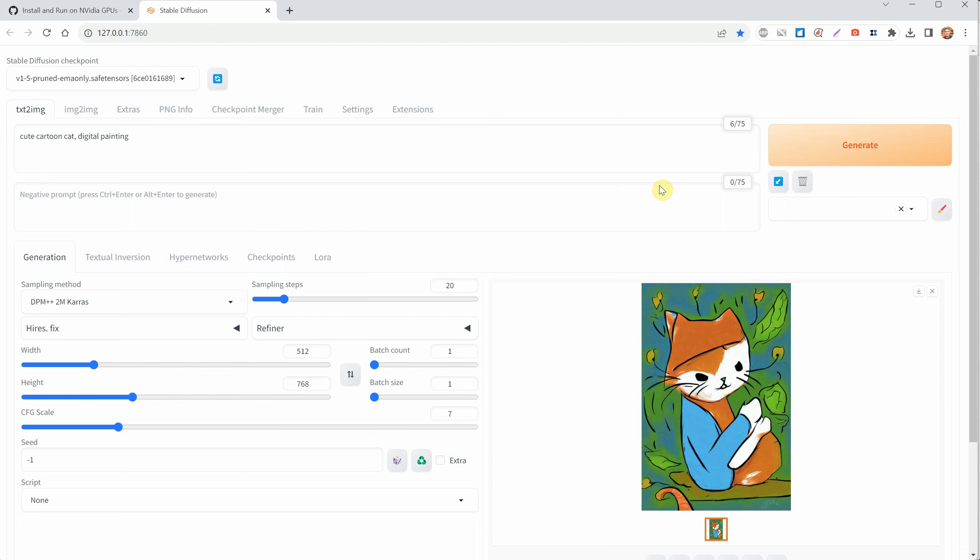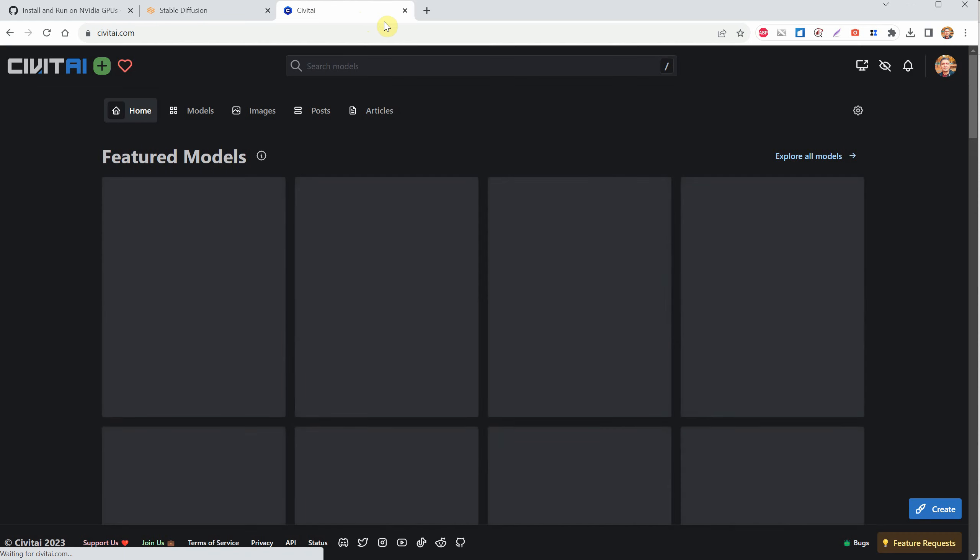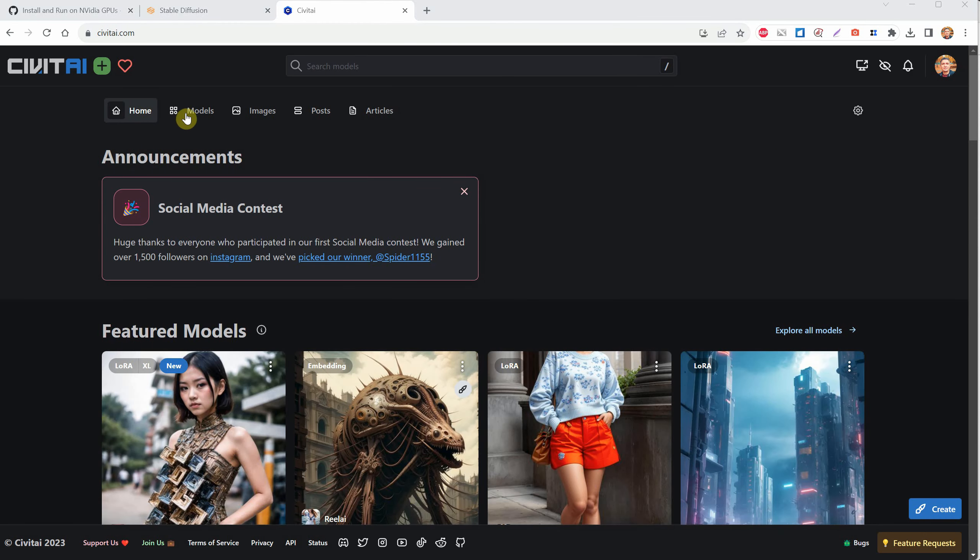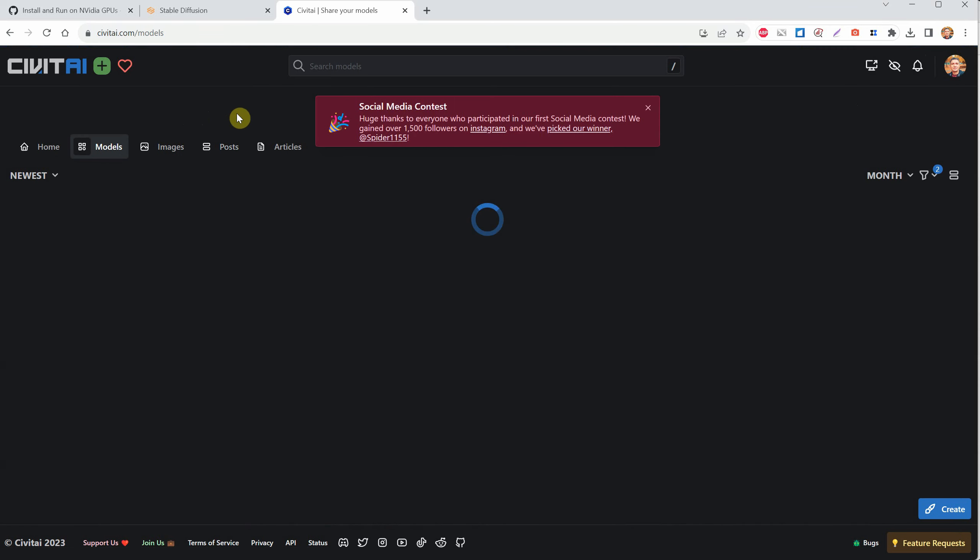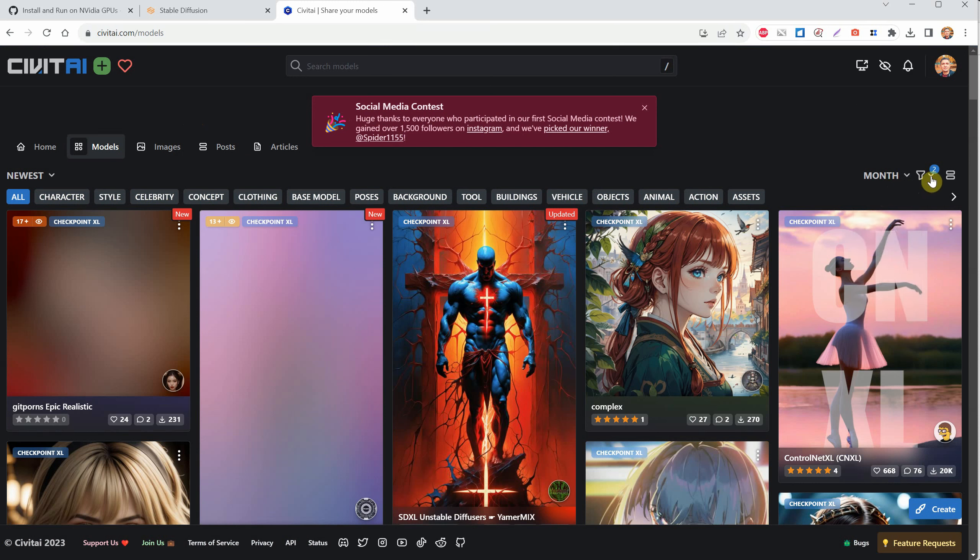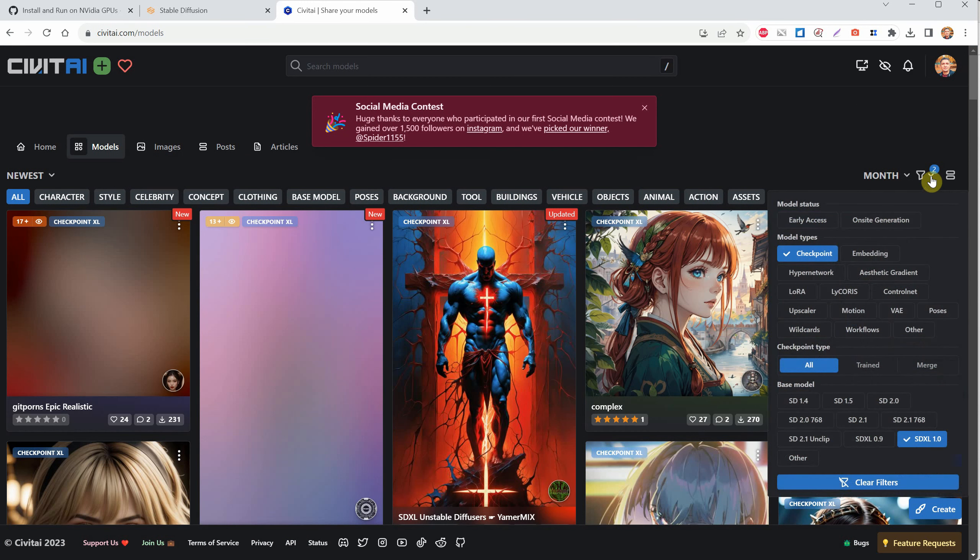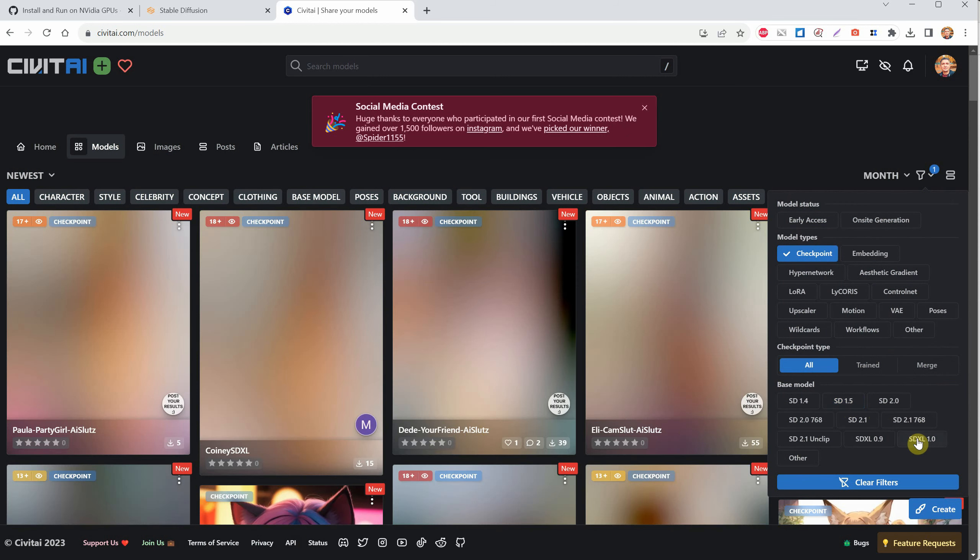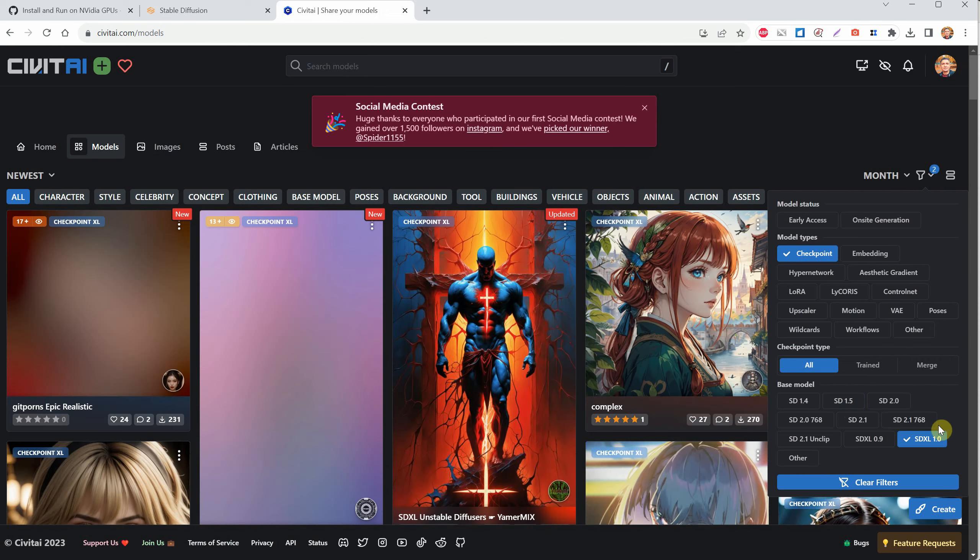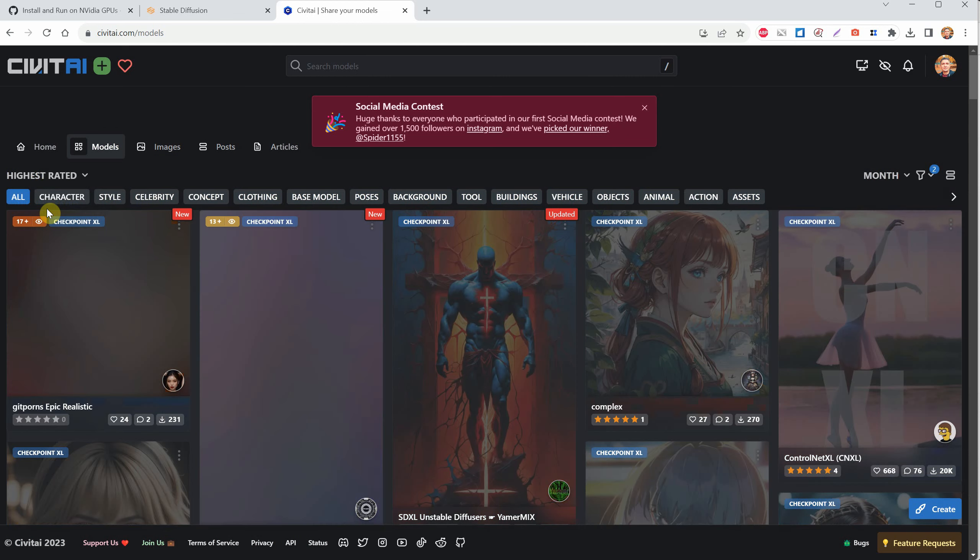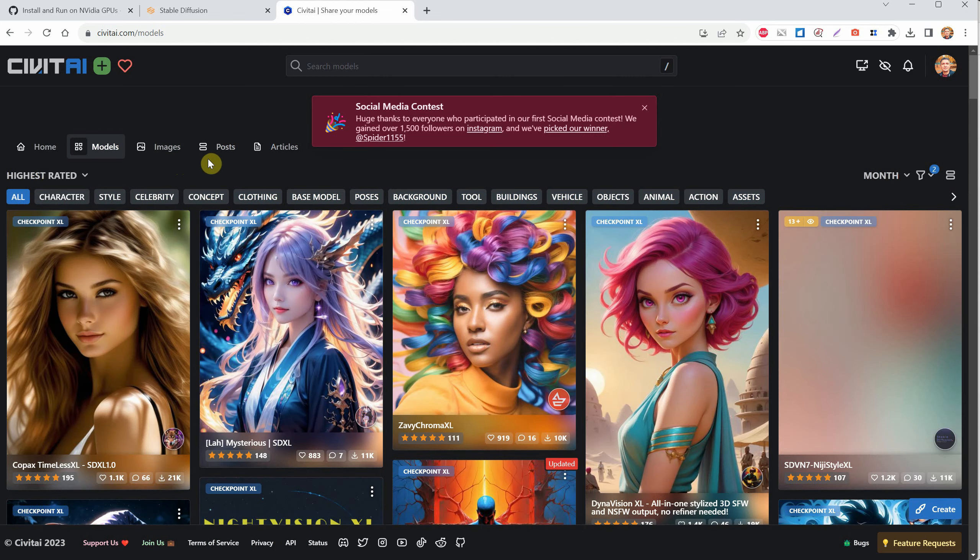The default 1.5 model isn't the best out there. You can find better models on the Civitai website. Click on models, and then on the right, you can sort them by how new they are, like by month or week, if you want the latest ones. For the type of model, we want checkpoint in this case. As for the base model, if your computer doesn't have a lot of video memory, you can go with one of the older 1.5 models. But if your computer can handle it, the SDXL model will give you the best results. You can also sort the models by highest rated or most downloaded to find one that's popular or well-liked.